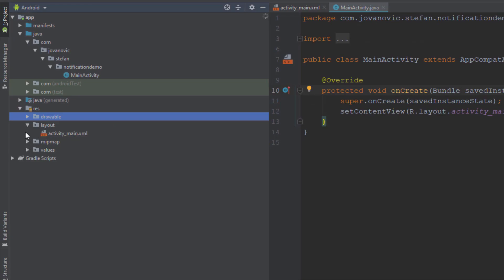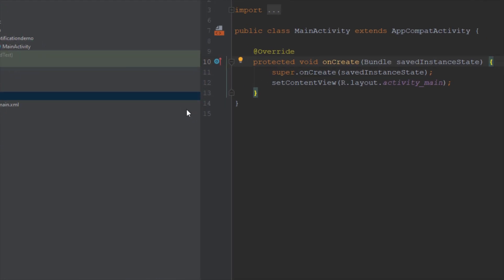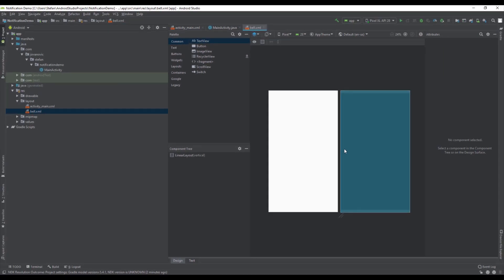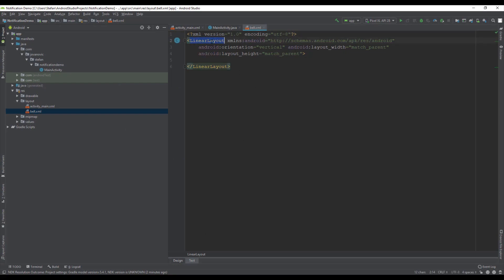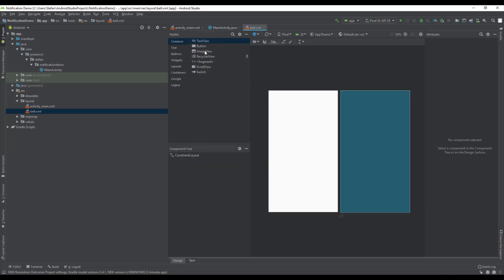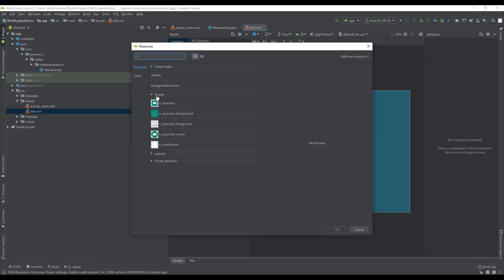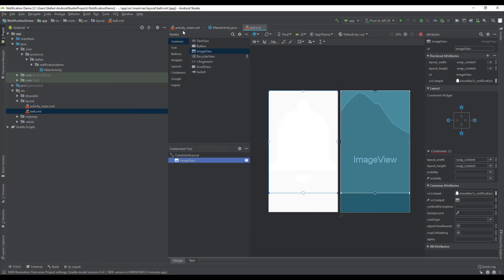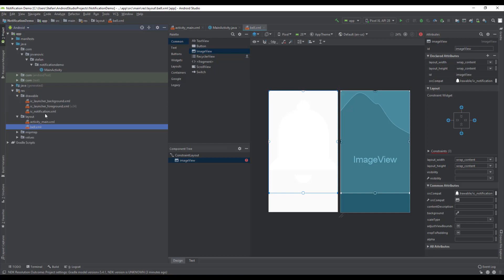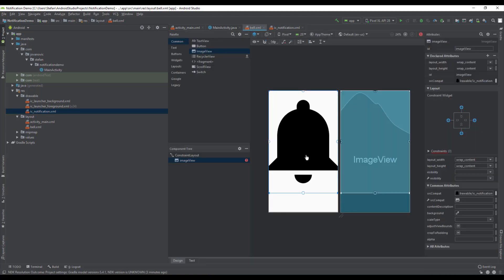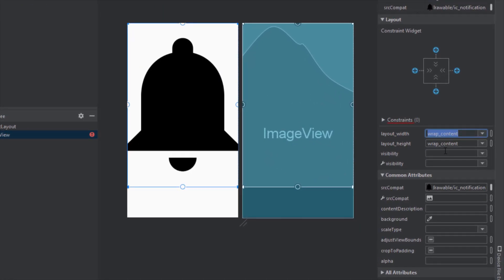Next we need to create a layout for our notification icon. Let's name it 'bell'. Here we'll add our notification icon, create one circle, and a text view to represent the numbers. First, add an ImageView in our ConstraintLayout and choose our notification icon. For now, change the icon color back to black so we can see it, then decrease the width and height to around 40dp.